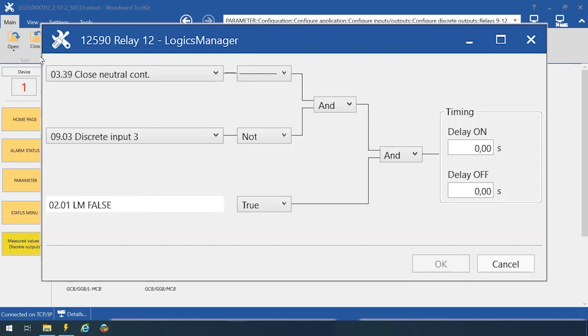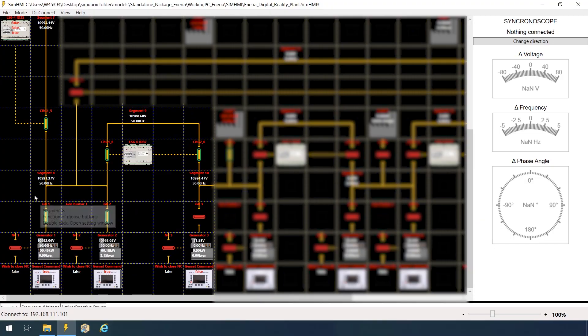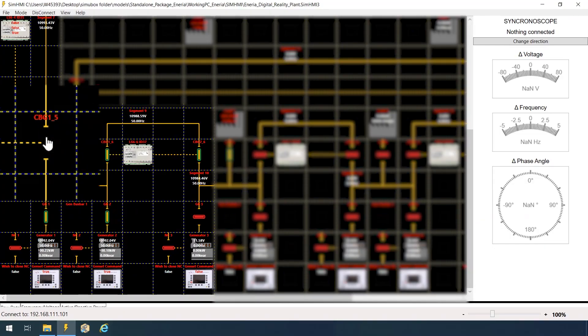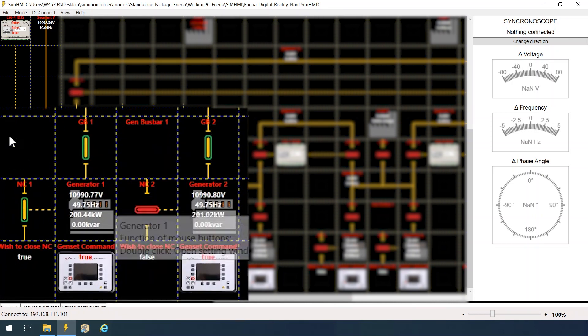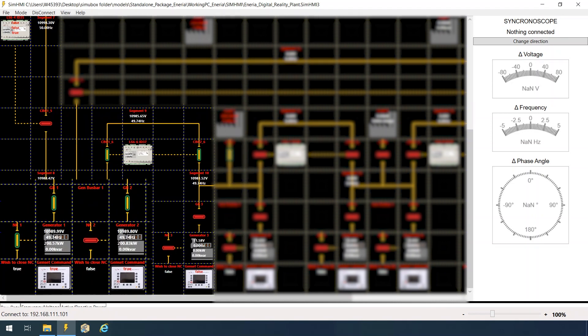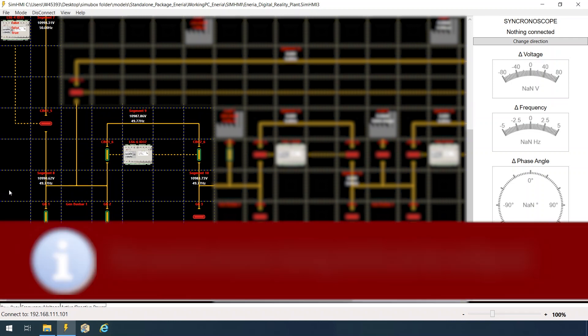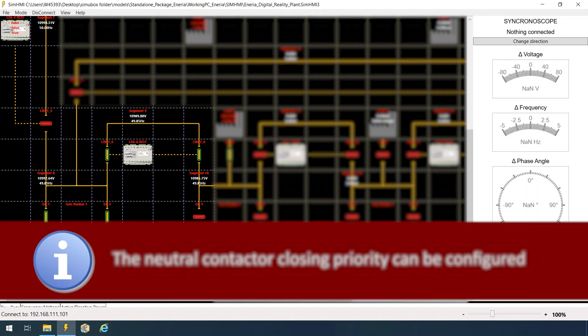Okay, back to simulation. Now, I am going to decouple our two generators from the grid. As you can see, the neutral contactor immediately closed and stayed only closed on the highest priority generator.